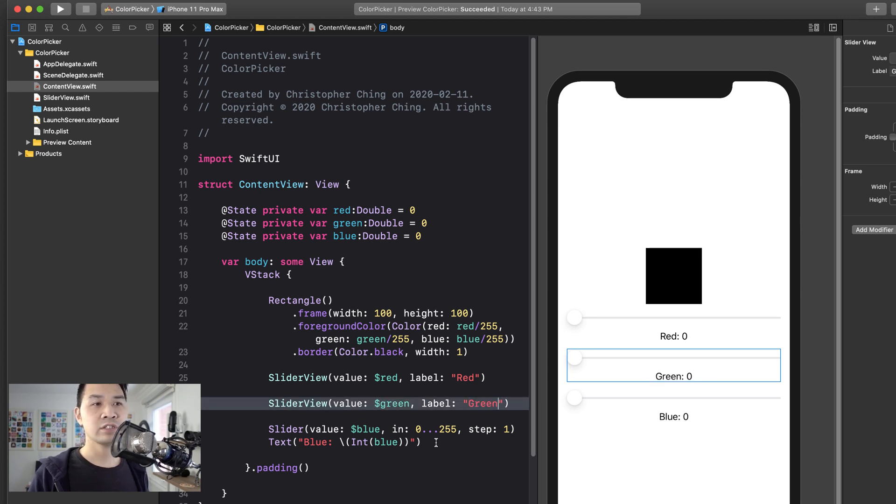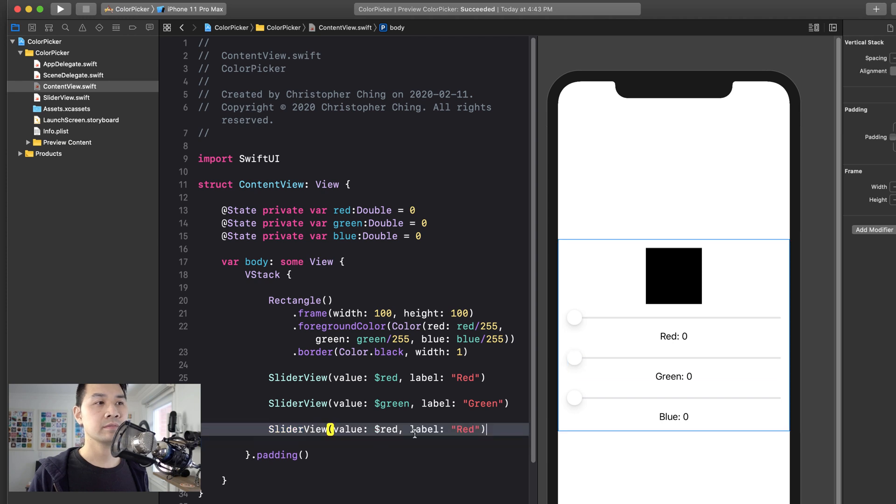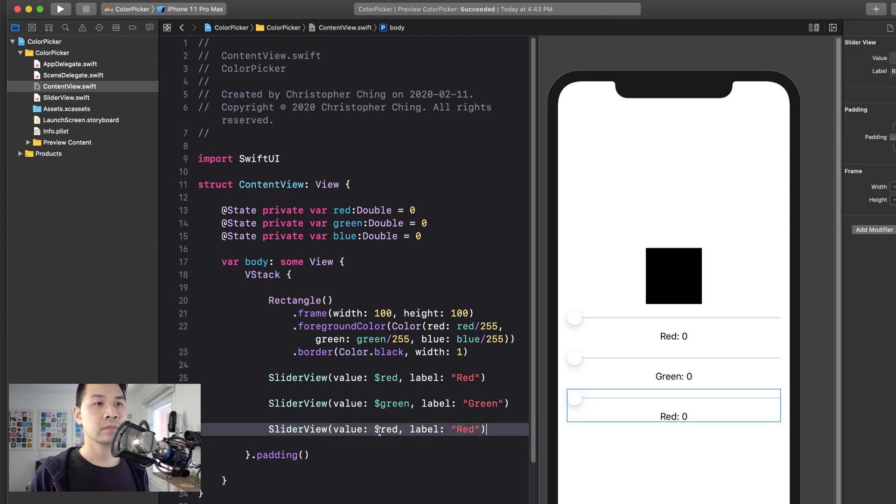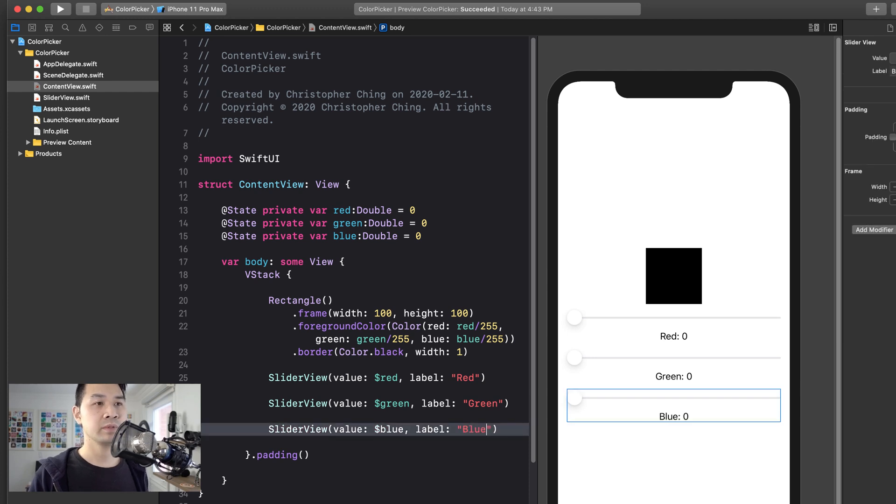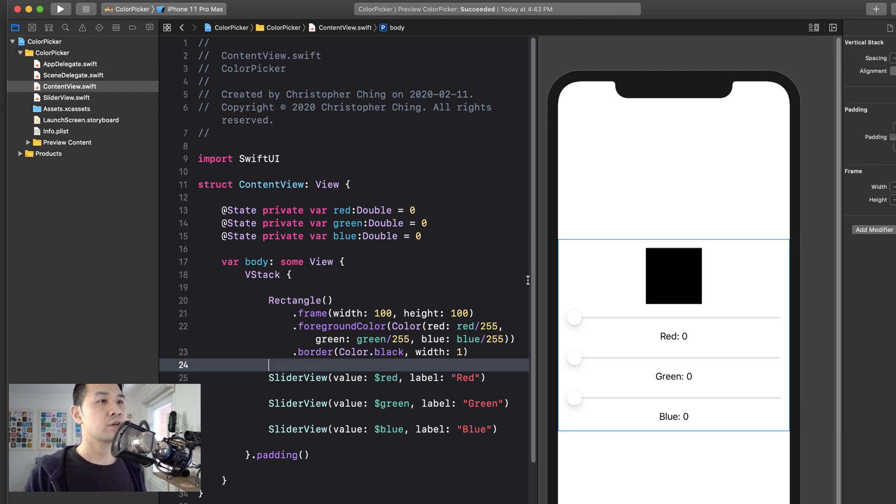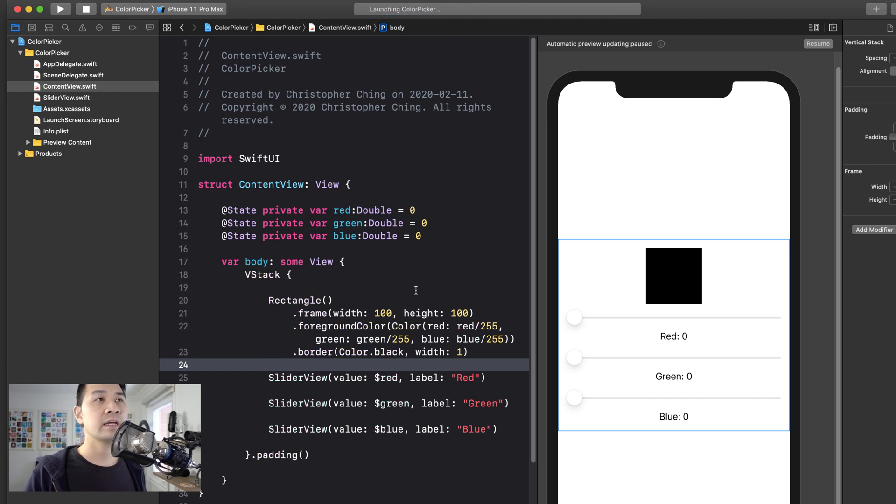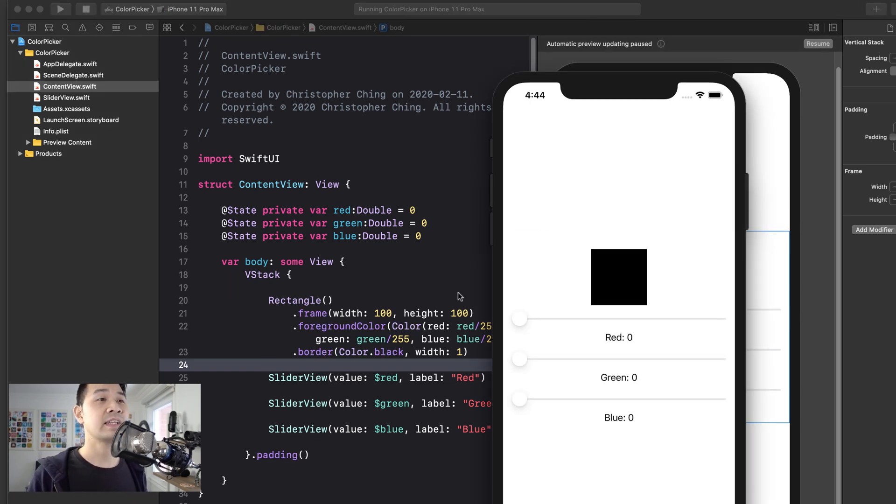And we're going to copy that and replace this slider. And instead, this is going to be dollar sign green and this is going to be green as well. And then, as you can see, it's actually changing it in the preview. This is going to be blue. And this is going to be blue as well. So now let's run our project and just make sure everything is connected and works.